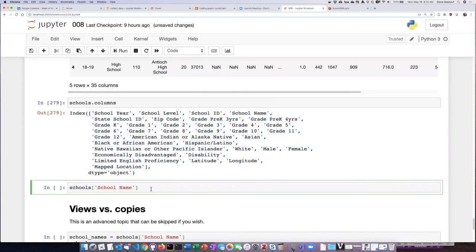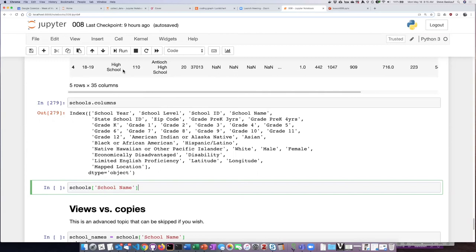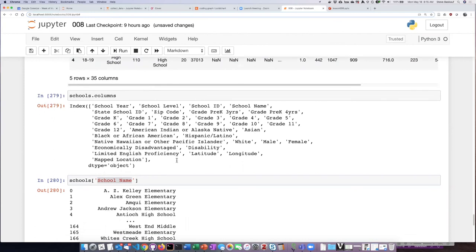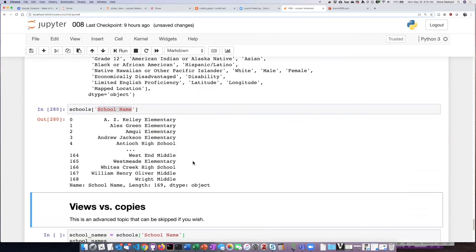If I want to display the values that are in a particular column like school name, I can use this notation here where I pass in a string as the identifier for the column, and now I see an abbreviated list.